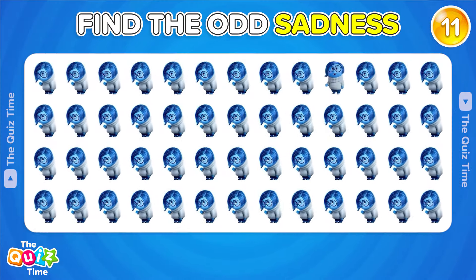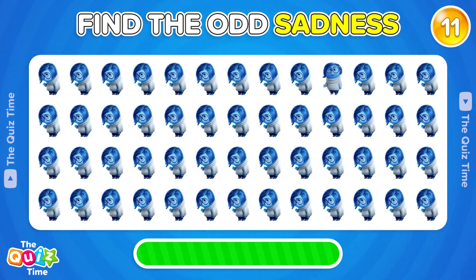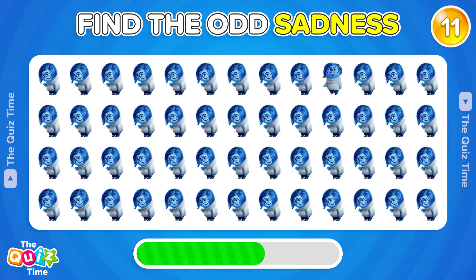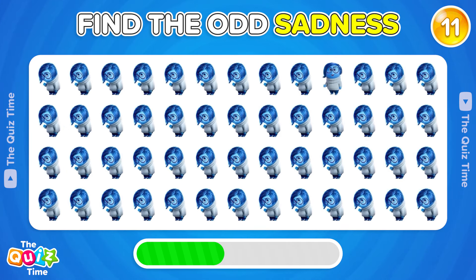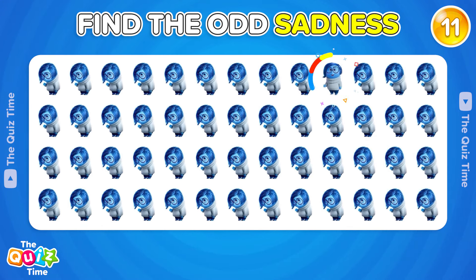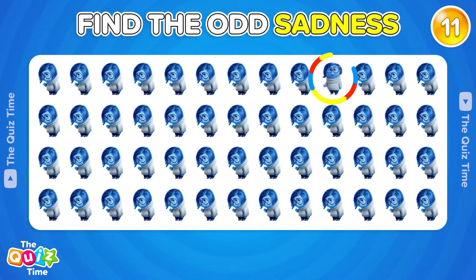Can you find the odd Sadness? Yes, you got it! It's here, in the first row.